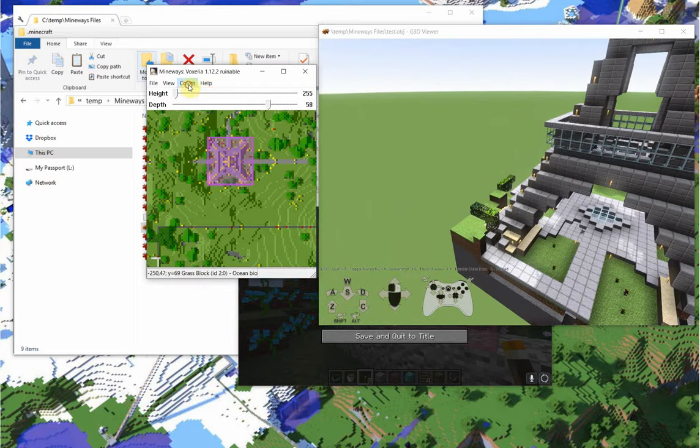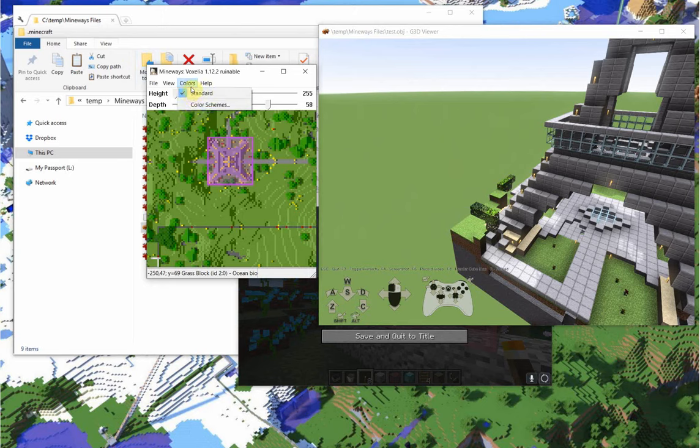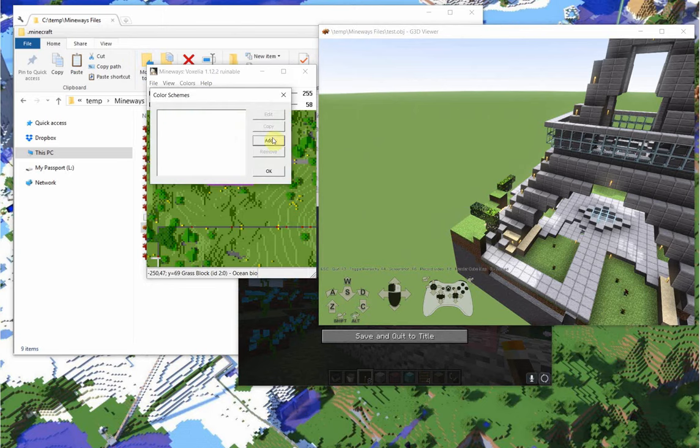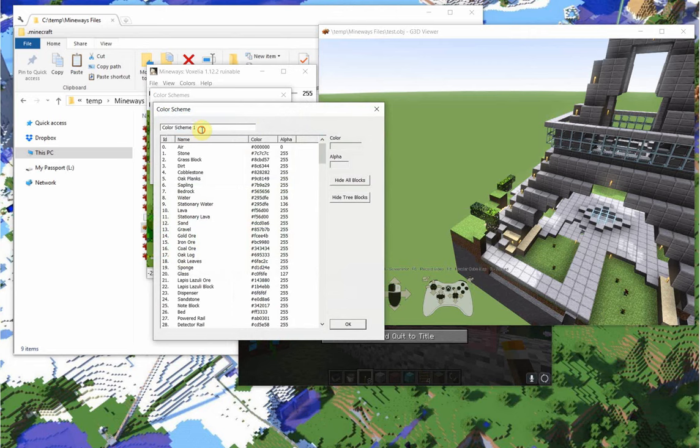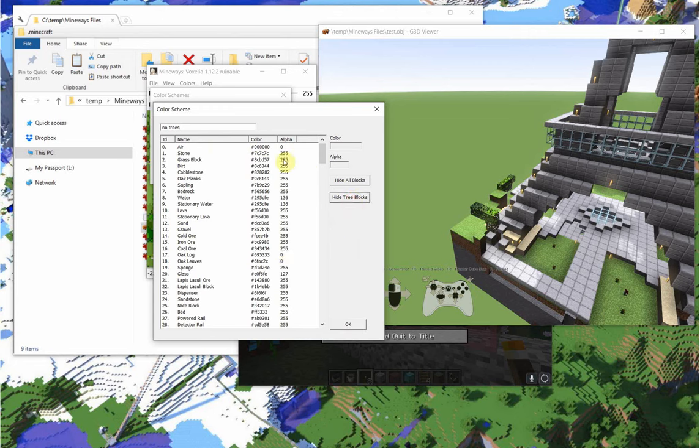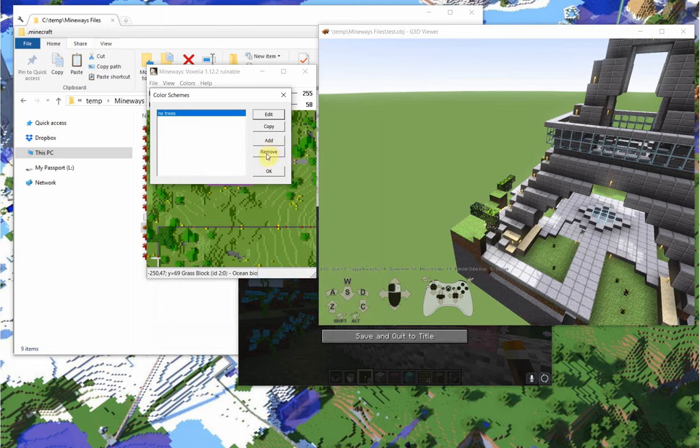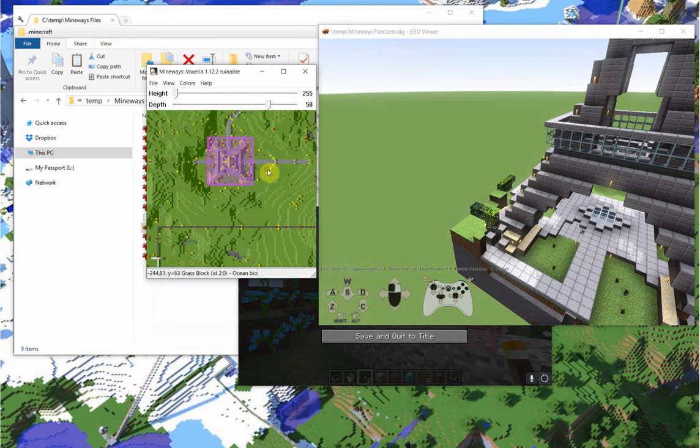So one thing you can do is add a color scheme. I edit this and we'll call it no trees. And there's actually a special thing, you can do hide tree blocks. And now what that's done is it's set a zero to these various spots. So once I have that in place, you'll notice all the trees have disappeared in Mineways.